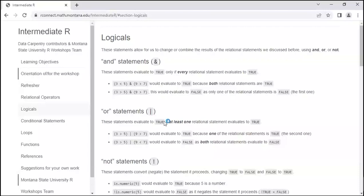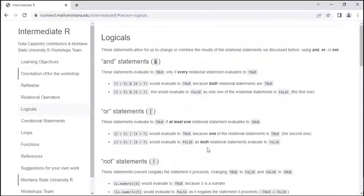The second logical operator is OR, using the vertical bar — shift plus the key above Enter on your keyboard. Call it a vertical bar rather than a pipe to avoid confusion with the pipe operator in R. OR returns TRUE if at least one statement is true. For example: 3 greater than 5 is FALSE, OR 9 greater than 7 is TRUE — since one is TRUE, the result is TRUE. If both are FALSE, we get FALSE. If both are TRUE, we get TRUE.